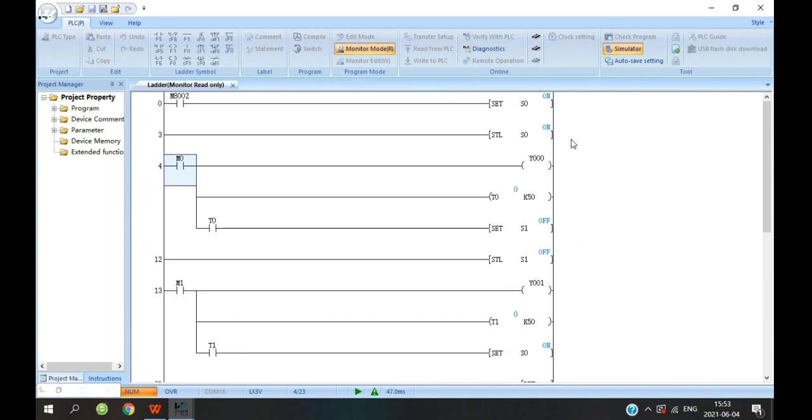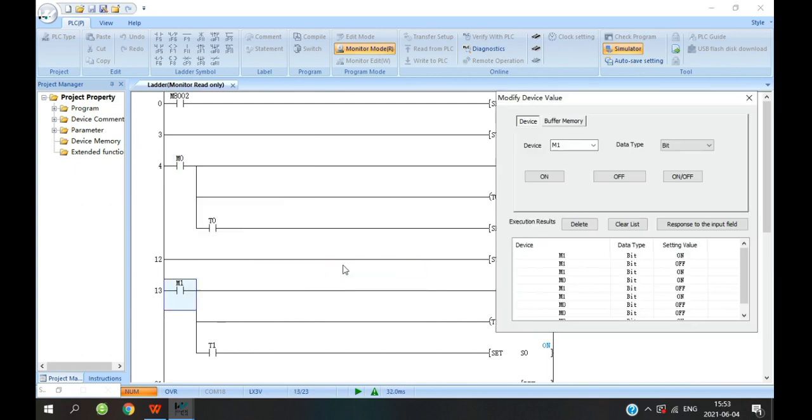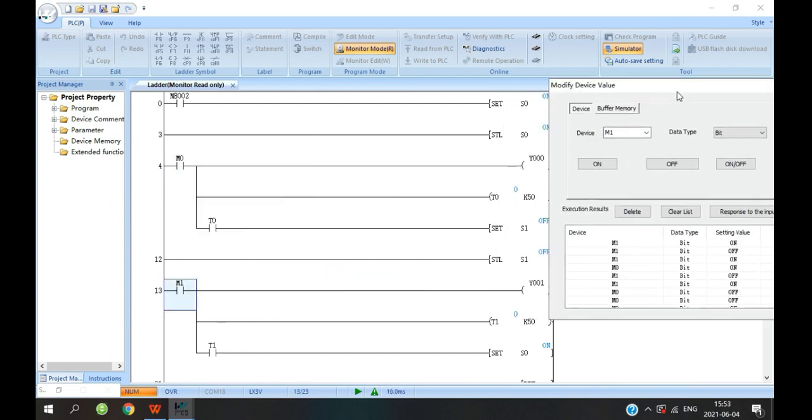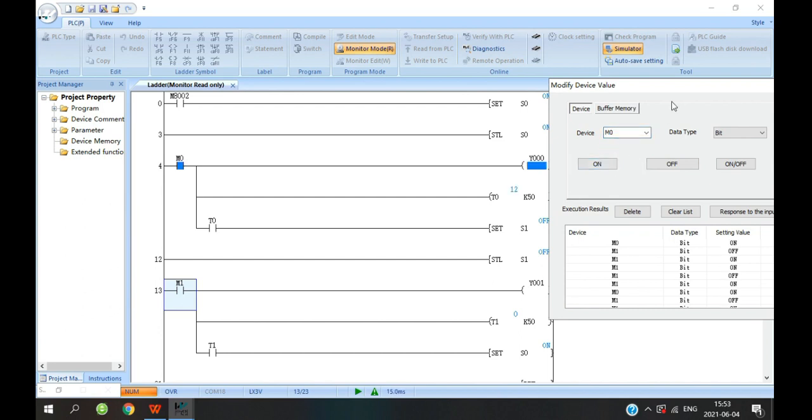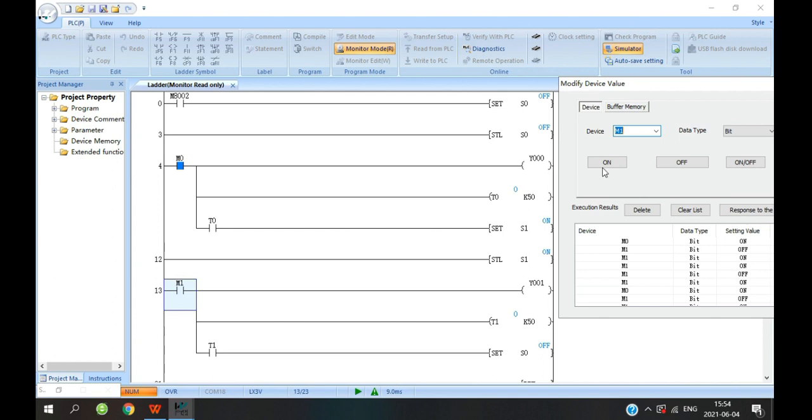Now I will show you this program. Now we enter the first step, so we can control the M1 to turn the Y1 on. We can control the M0 to turn the Y0 on. And after 5 seconds, we will enter the second step. And now we can control the M1. It's easy here.